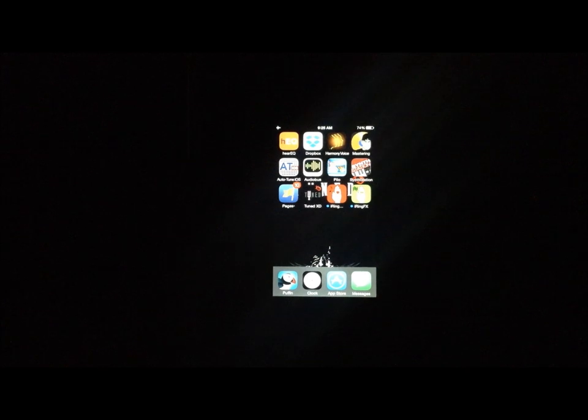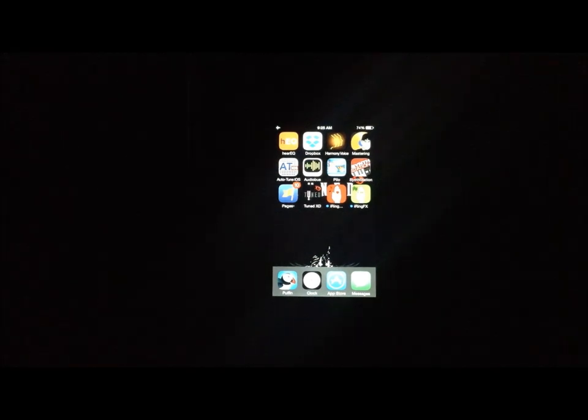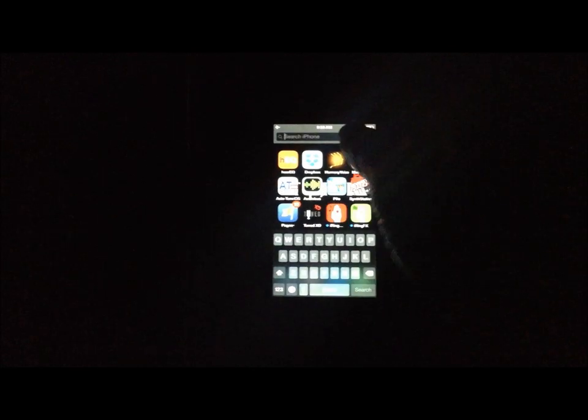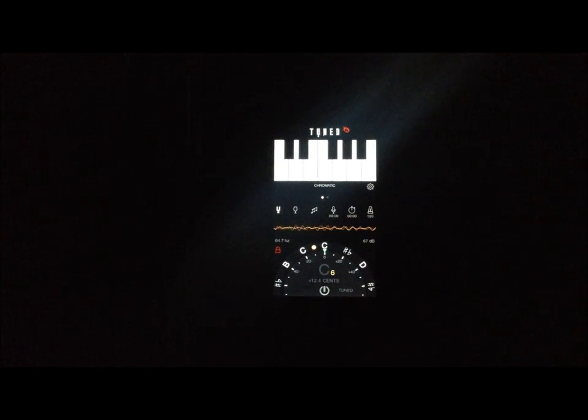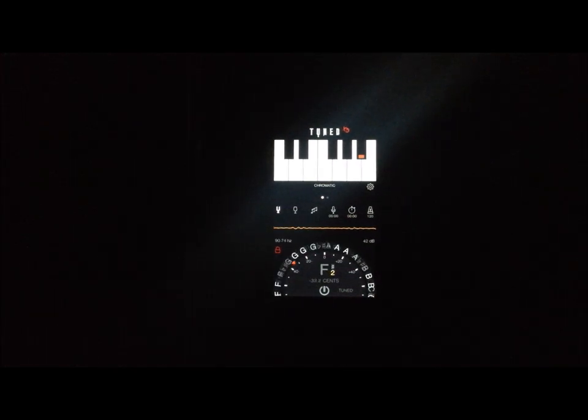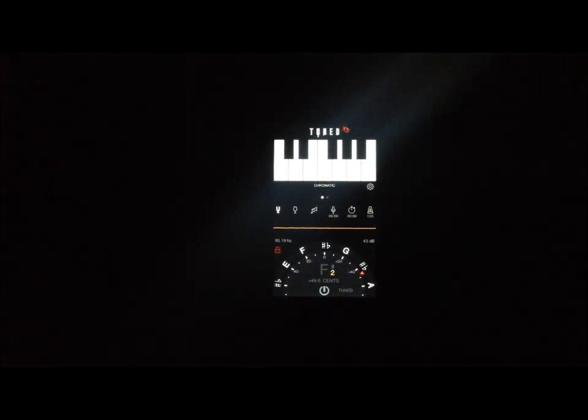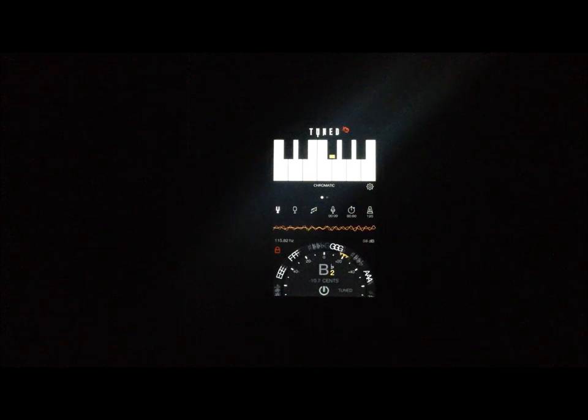All right singers, so we're getting ready to load Tuned XD. I did turn off the lights so you can actually see this app better because it's bright enough as it is. You'll see in a minute as soon as I touch the actual app. Boom! We're loading, and there we go. You can see it's giving off some glare even when I got the screen turned down.